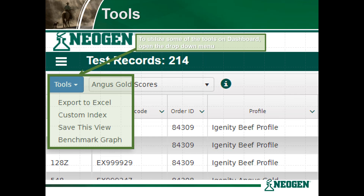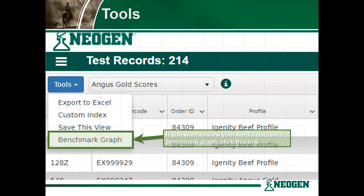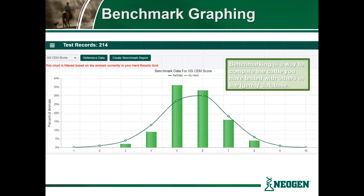In previous sections of the iGenity Beef walkthrough we have discussed how to export to Excel as well as create a custom index. For this section, please click Benchmark Graph if you wish to view your herd's data as a comparison to the reference population of iGenity Beef. Once you select Benchmark Graph you will be brought to the benchmark graphing page.